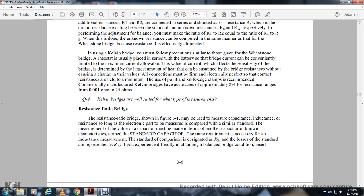The resistance ratio bridge shown in Figure 3-1 may be used to measure the capacitance or inductance reactance of electronic components. The variable capacitor used for measurement must be determined by comparison with another capacitor of known characteristics. Similarly, inductance measurement requires a standard for comparison. Inductance reductions use standards represented by resistance and reactance.